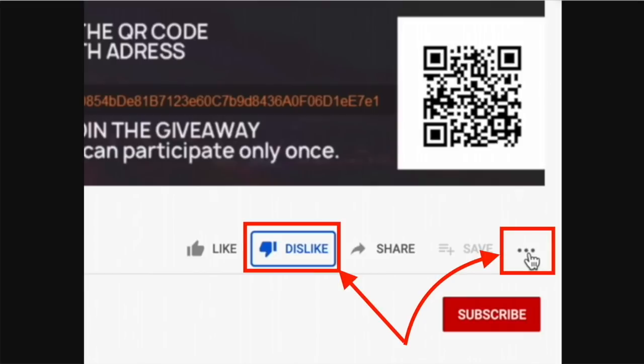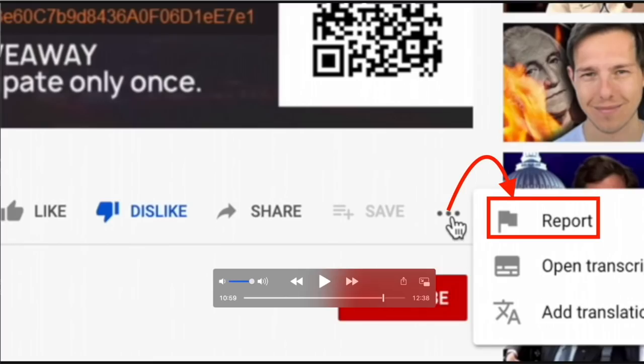All you have to do is two things: click dislike, hit those three dots, and click report. That's it — that's how you report scam ads on your desktop.